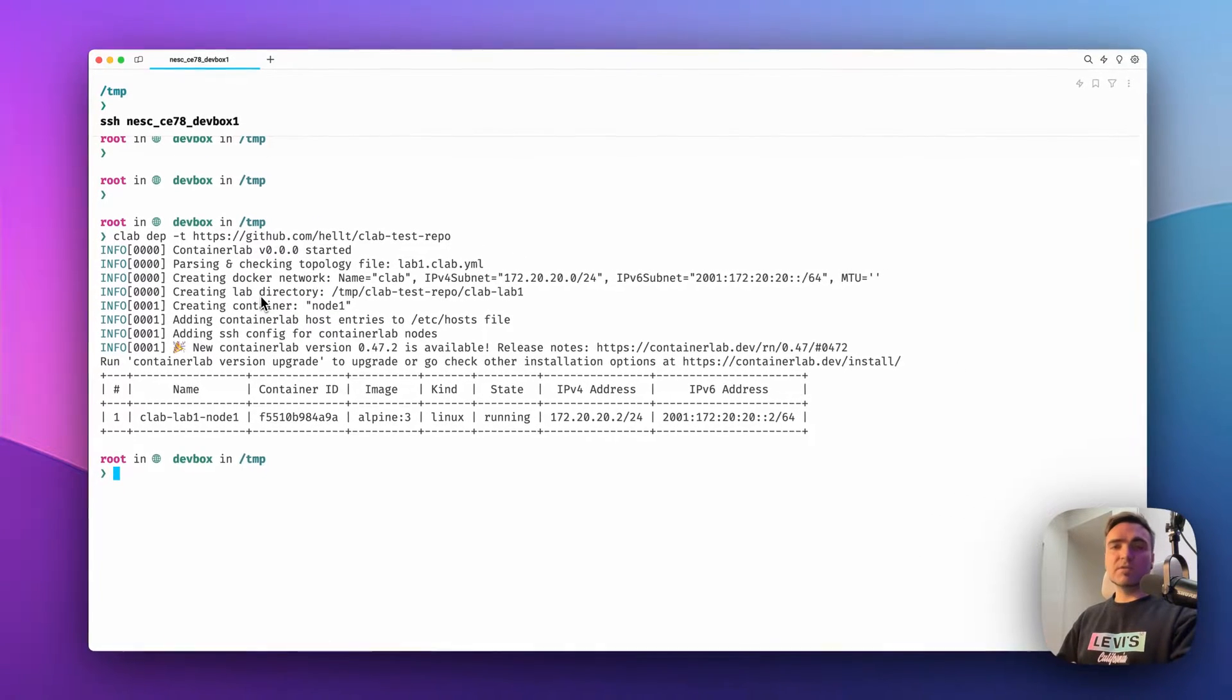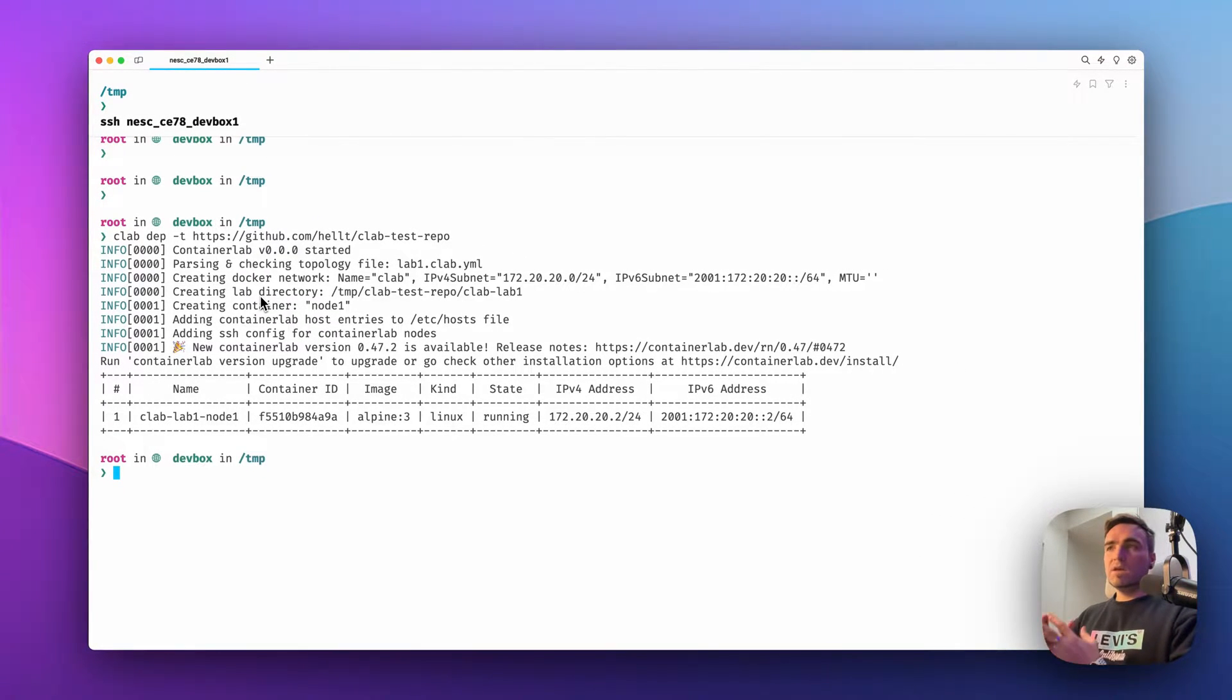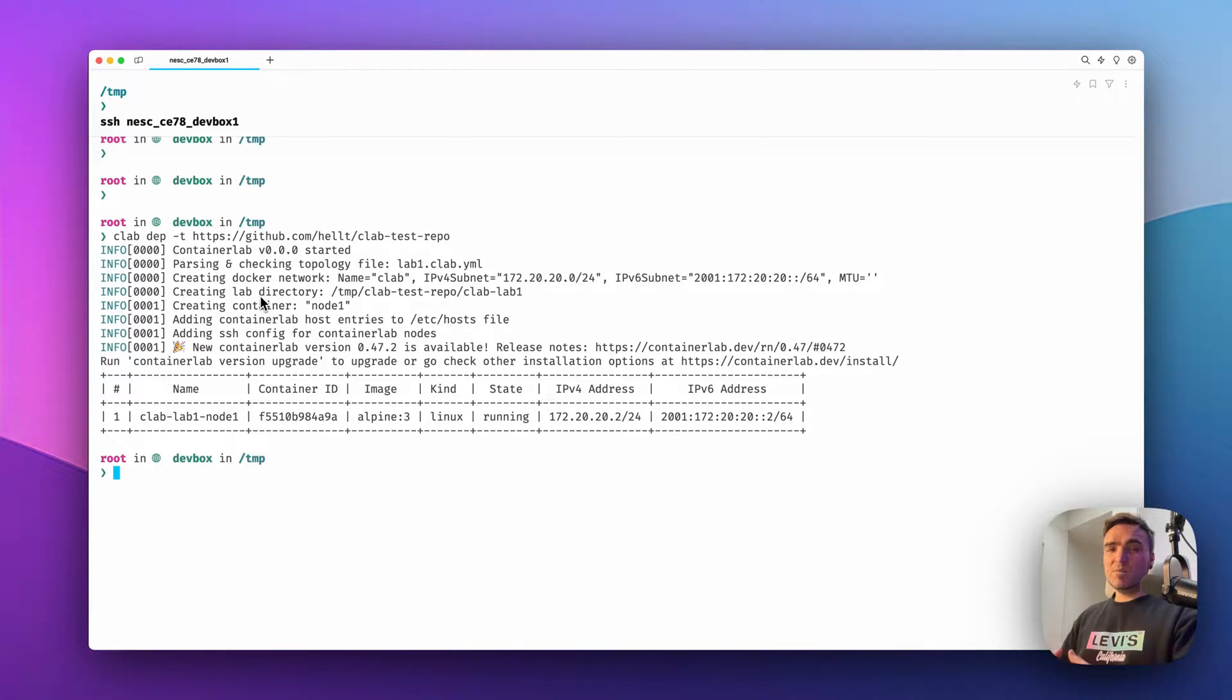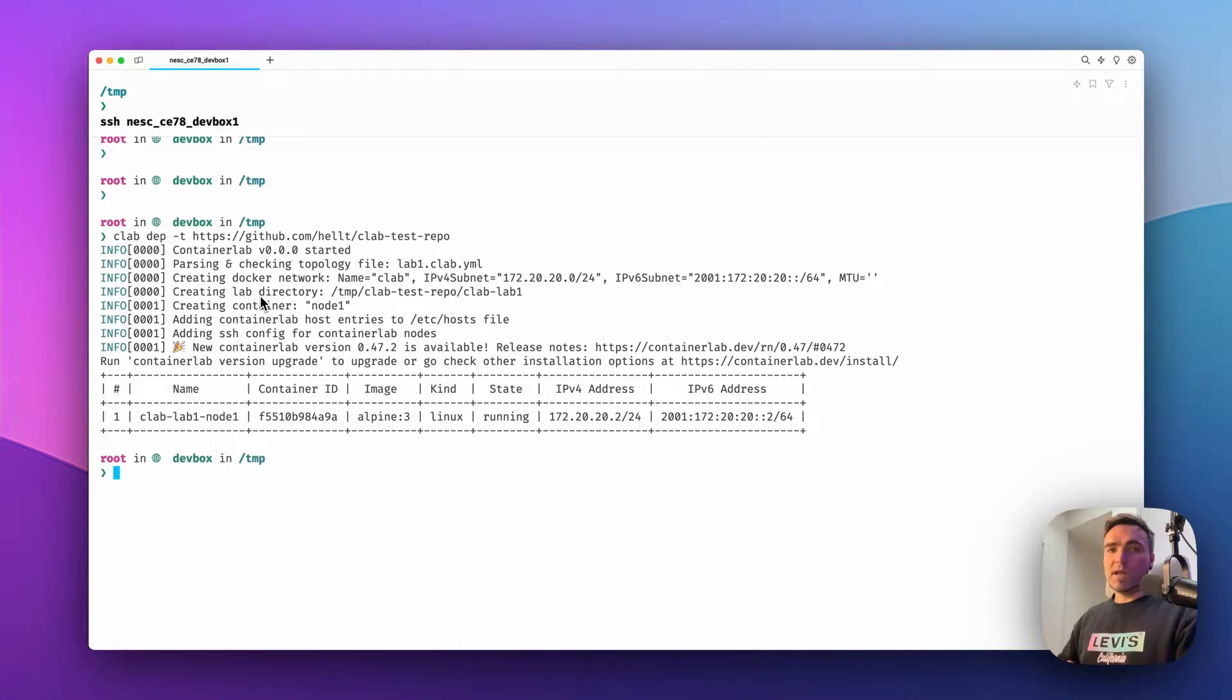It will start cloning the repository just by looking at the URL that you pasted. The same topology will be deployed and you will be able to work with the lab as quickly as possible.